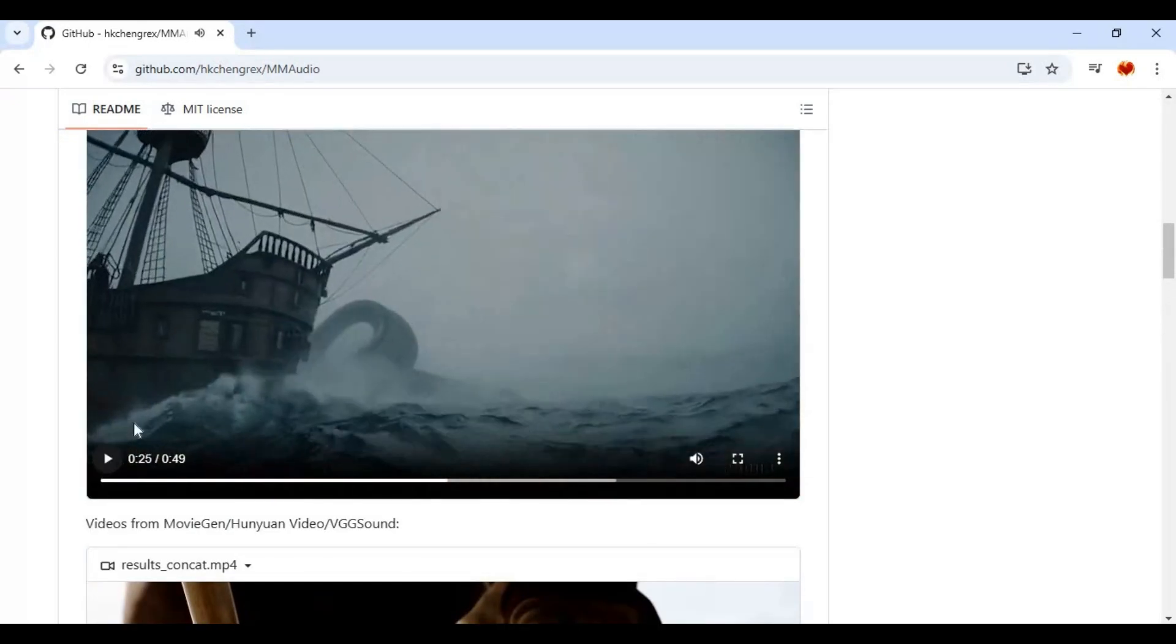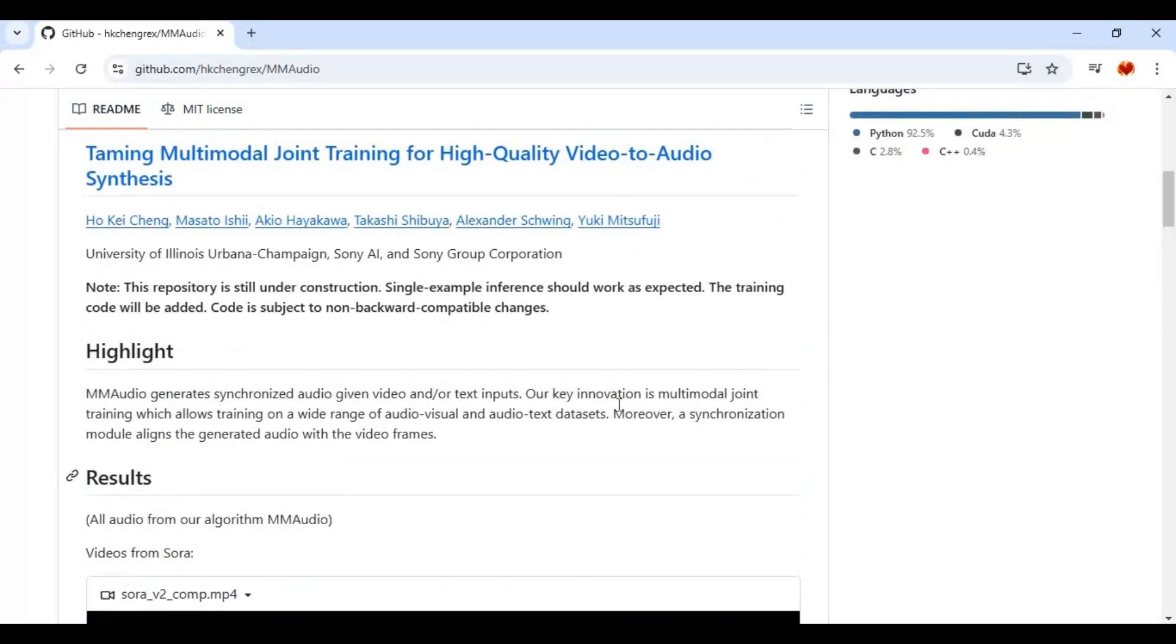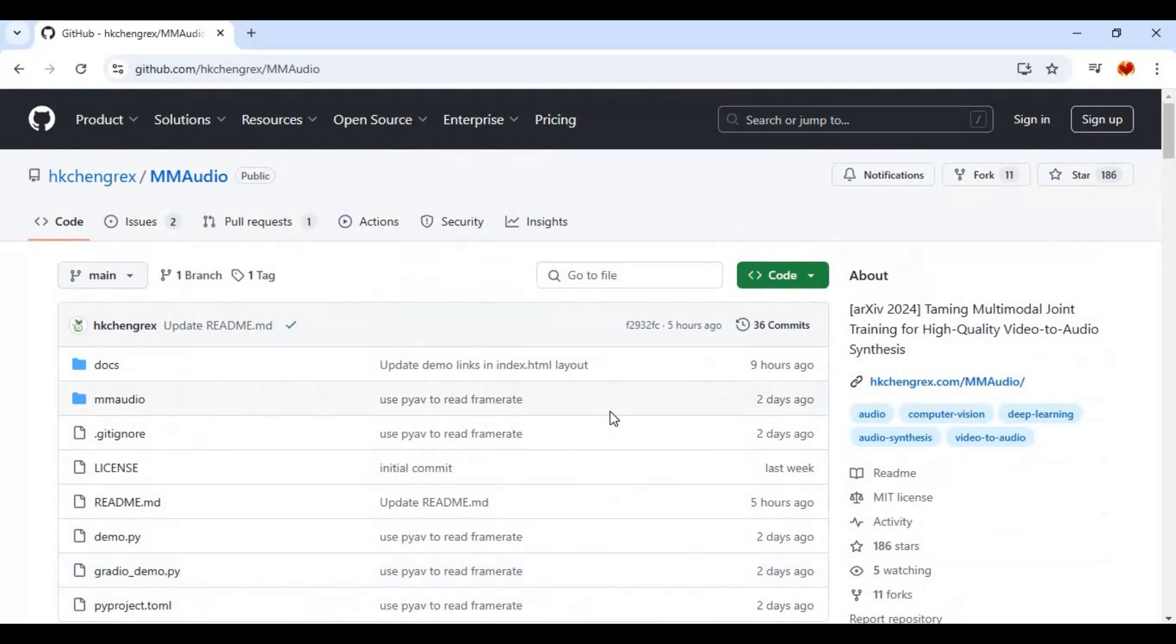Just with a simple prompt you can add any realistic sounds to AI-generated videos. This might seem a useless tool, but for those who make AI-generated video this is something huge. And the good thing is you can use this on Google Colab.